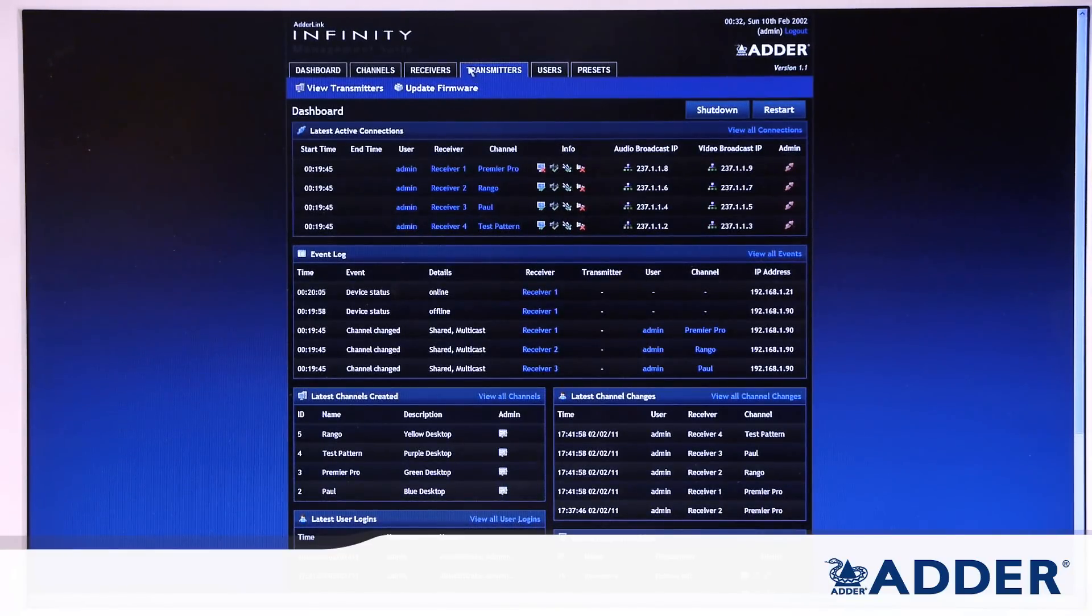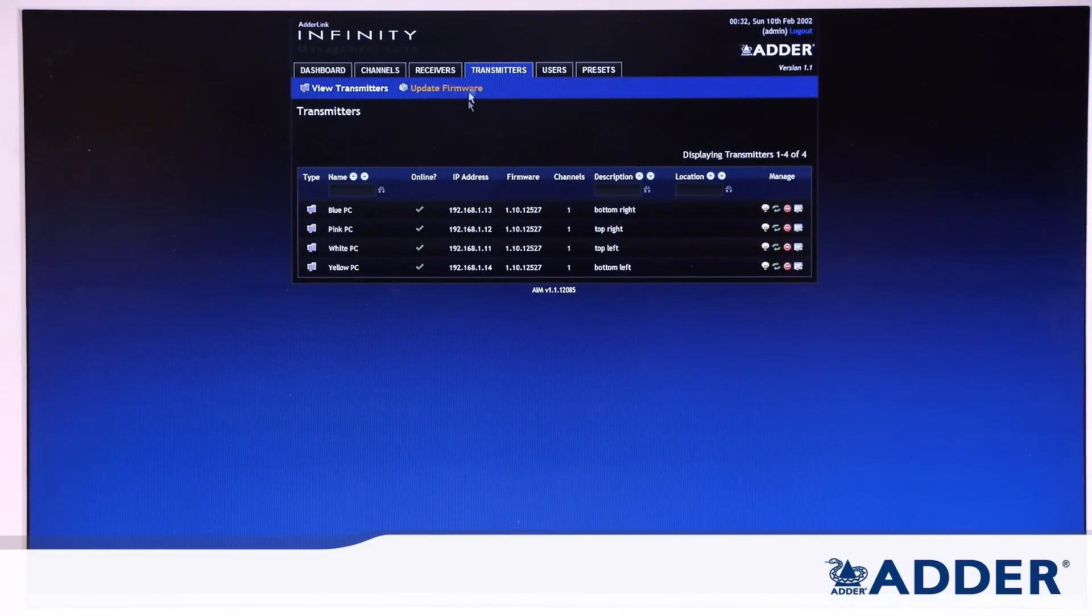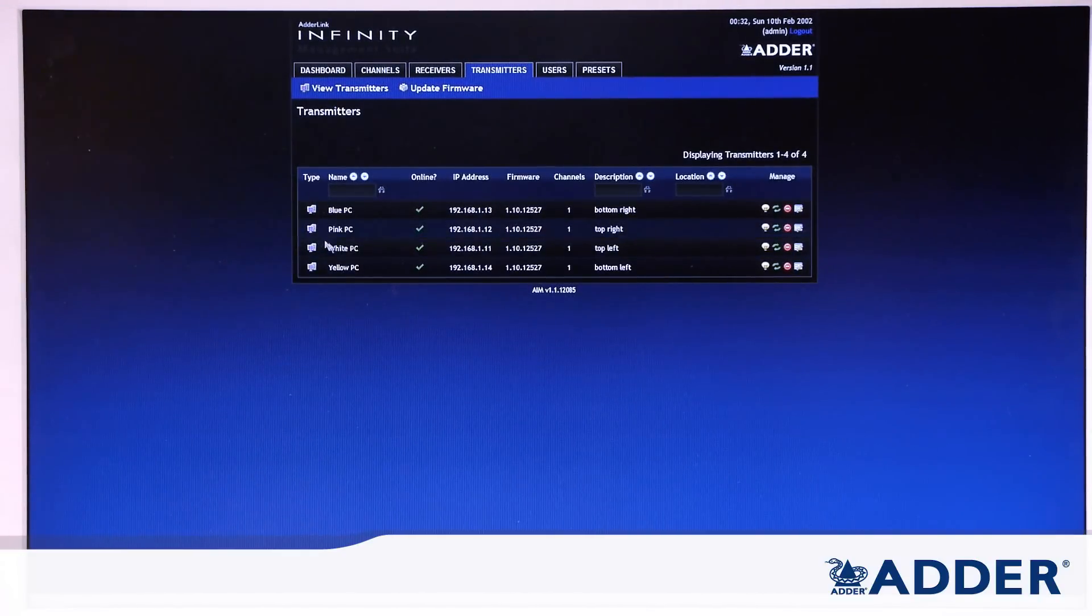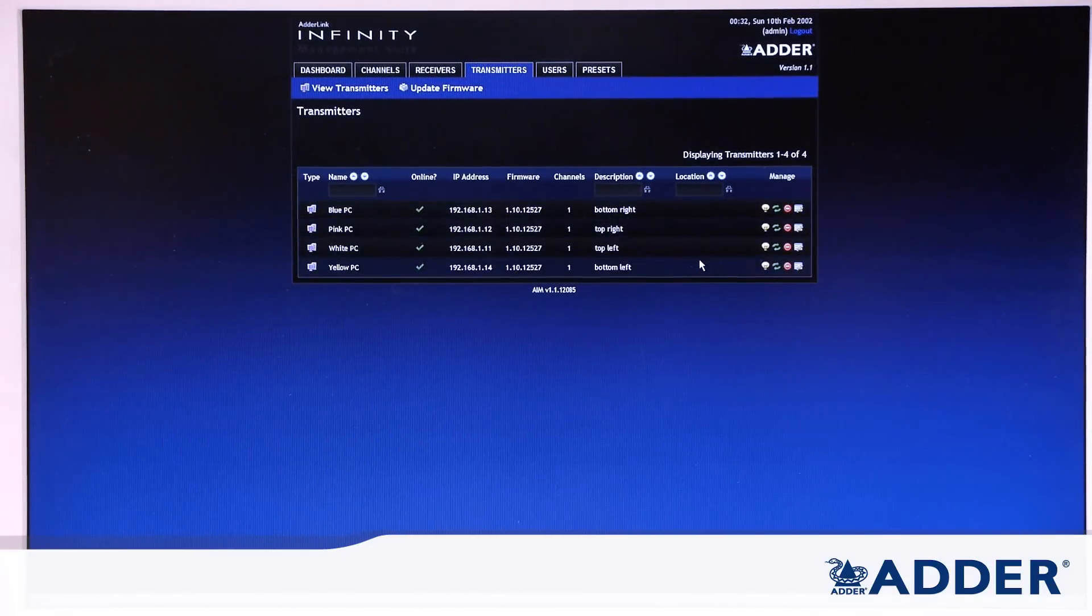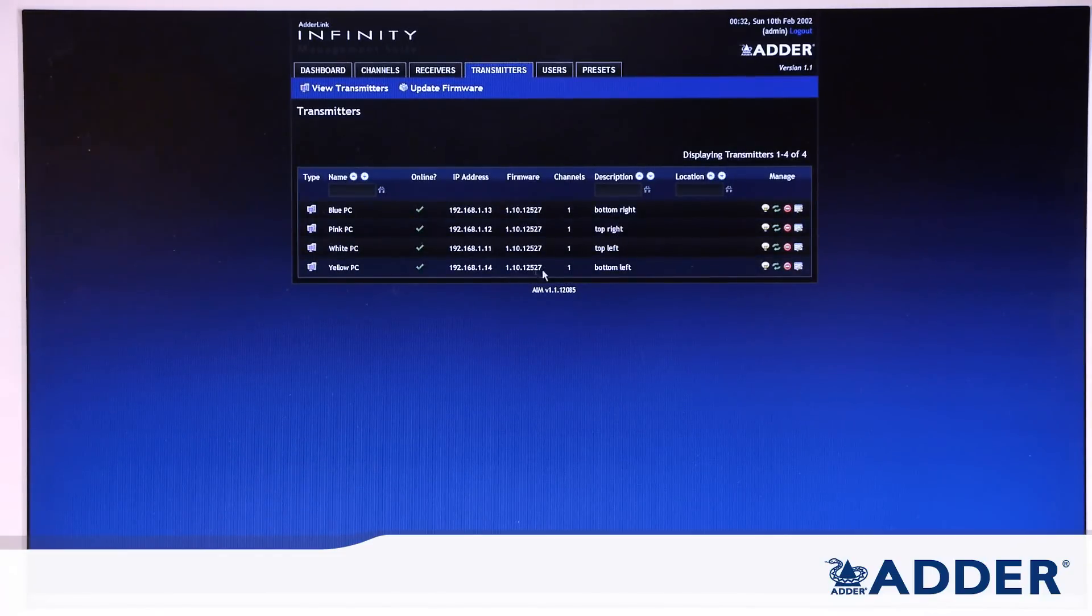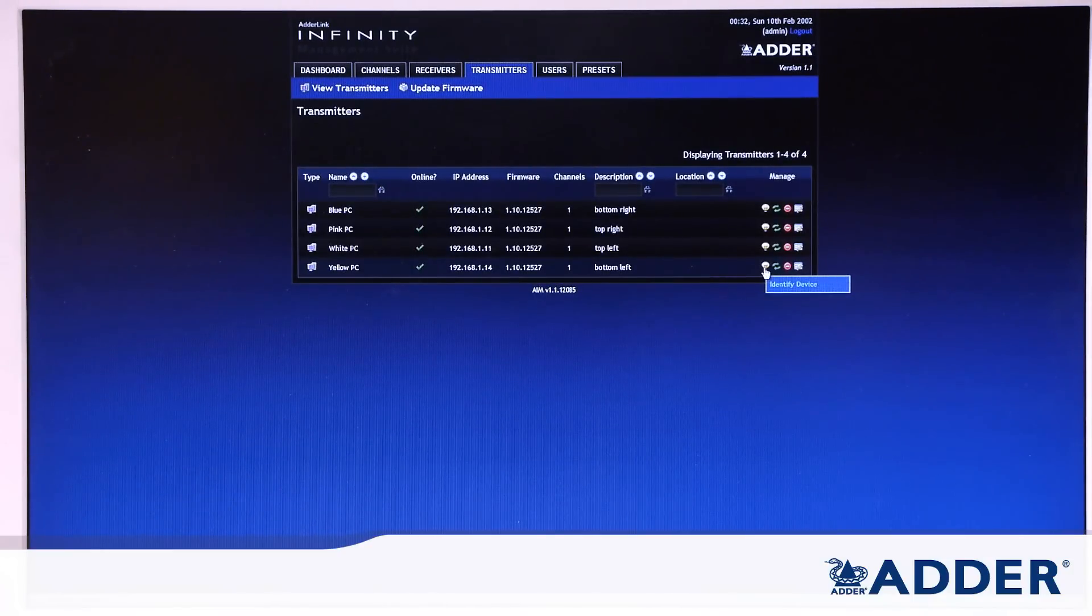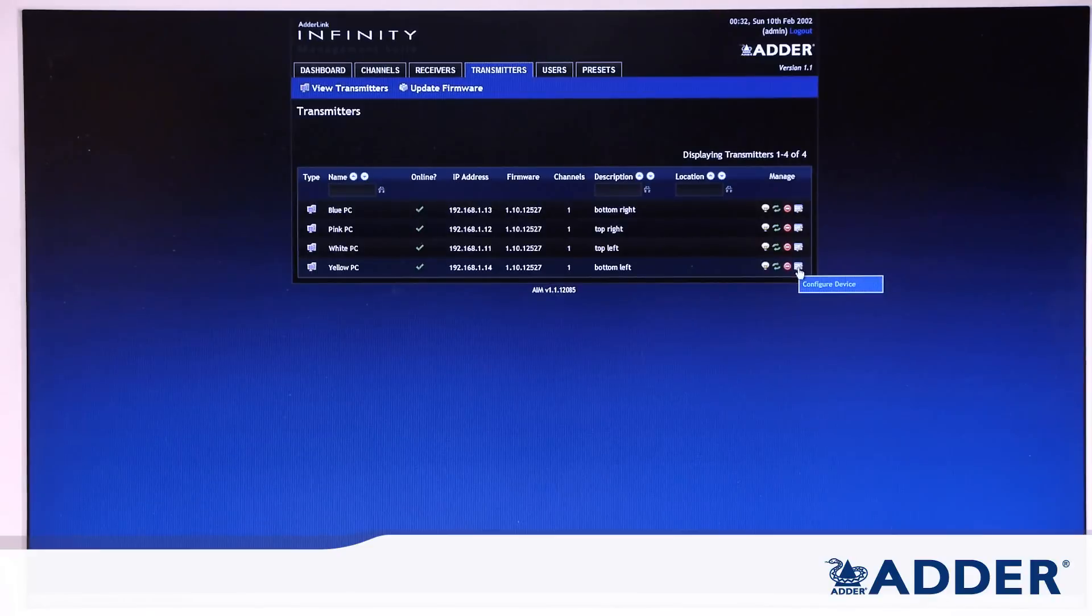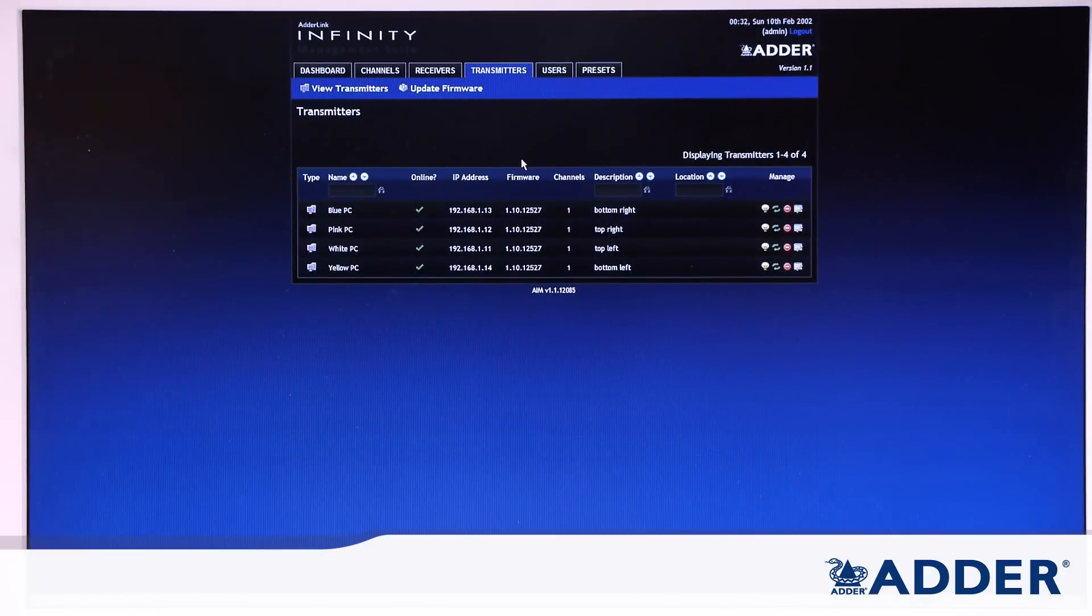So the transmitters here we've got a 4x4 matrix setup so you can see that we've got four transmitters in the system and all of the text fields are able to be created and that's the name, the description and the location. And we can also see the IP address and the firmware versions and on the right hand side of the page we have the identify device, the reboot device, delete device and configure device pages. So you can use each of these to connect to each transmitter individually and configure the device.